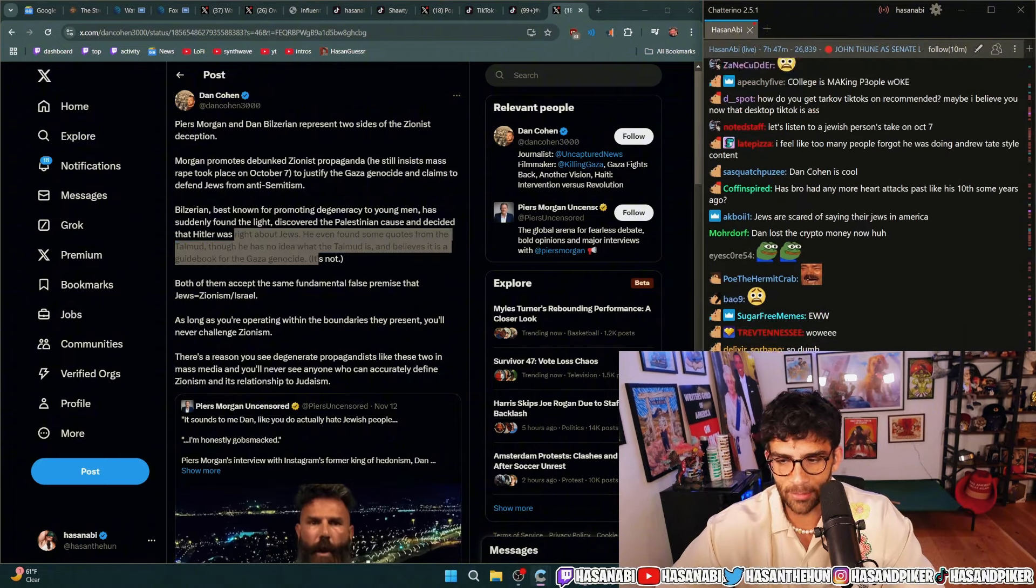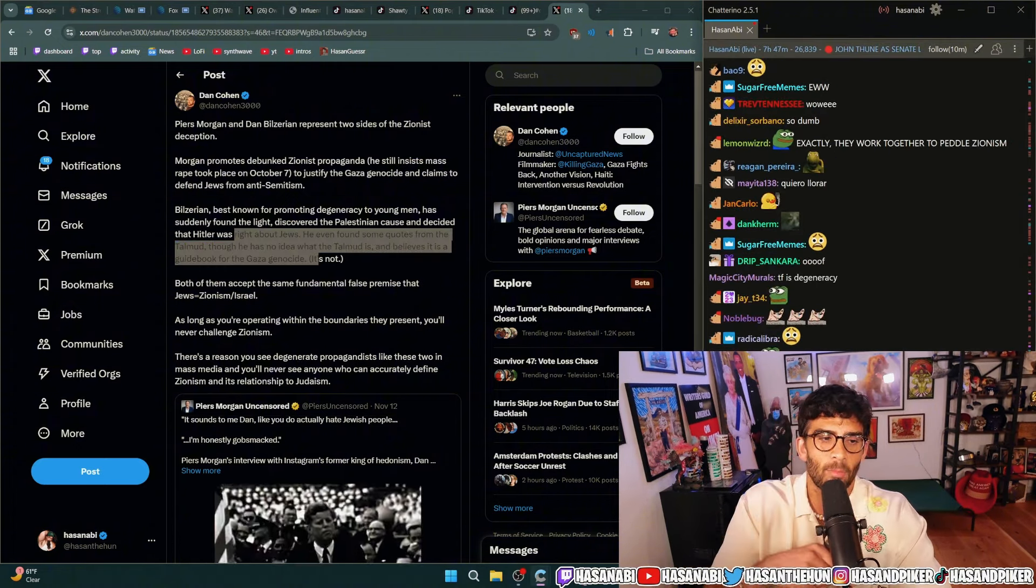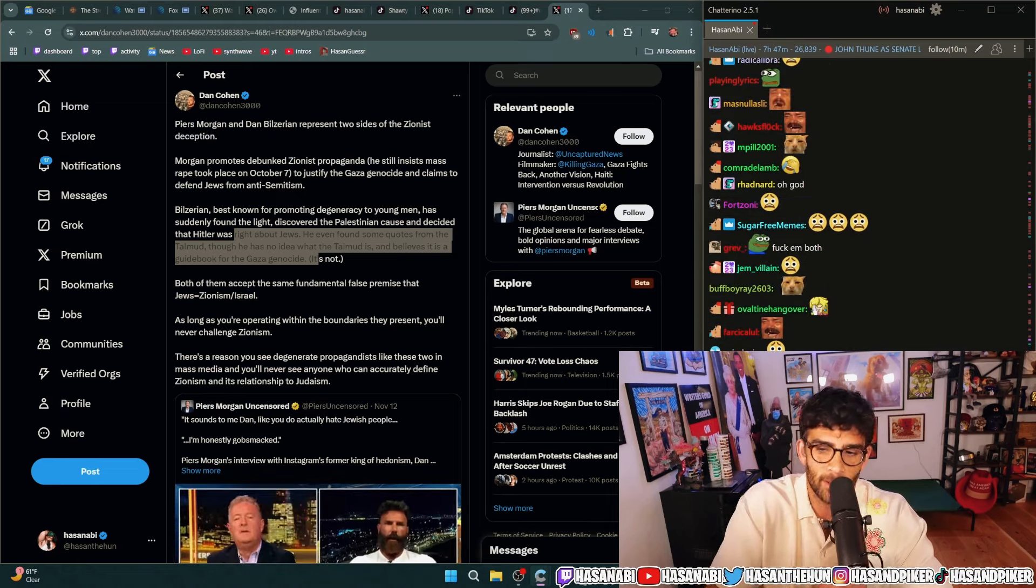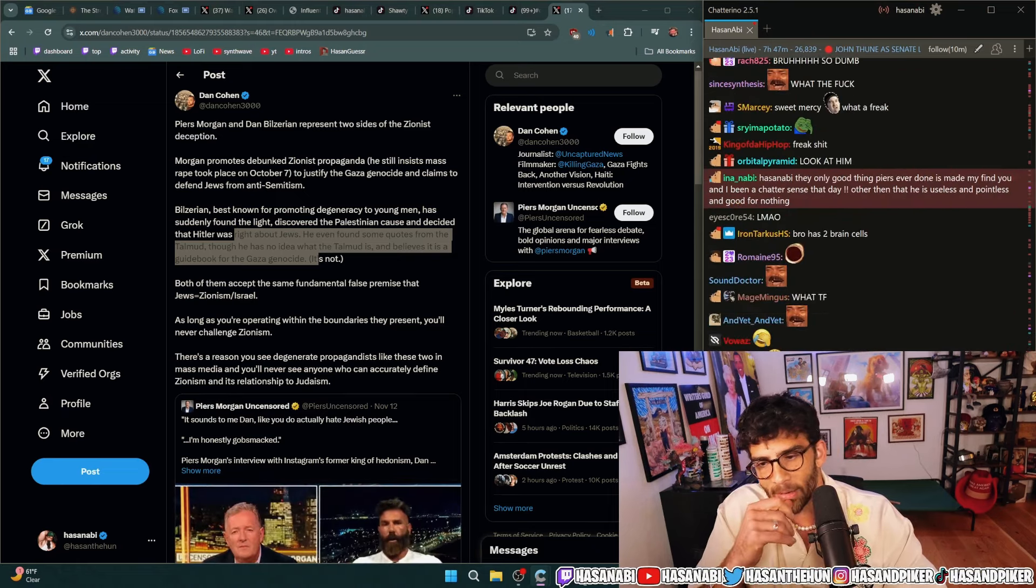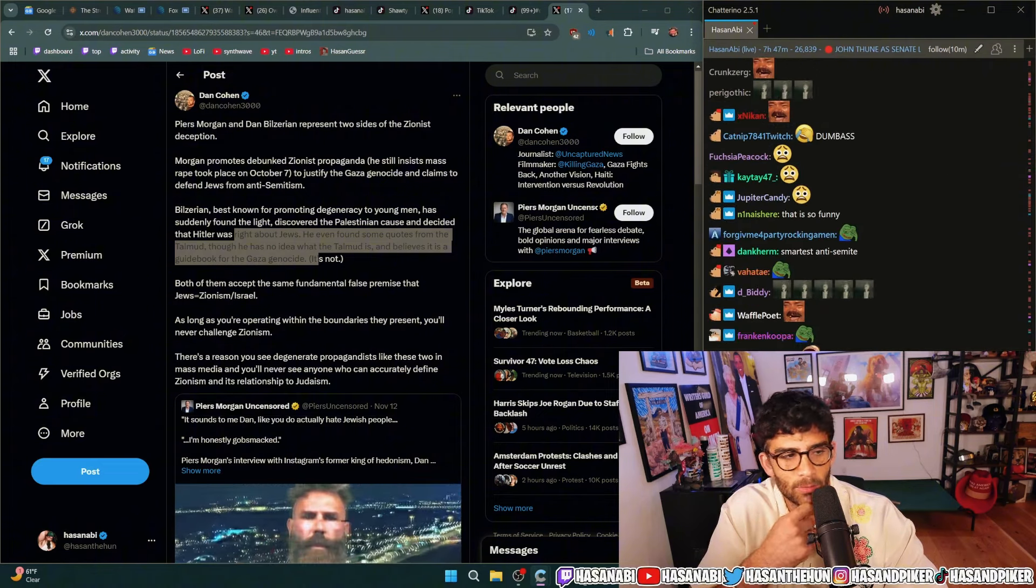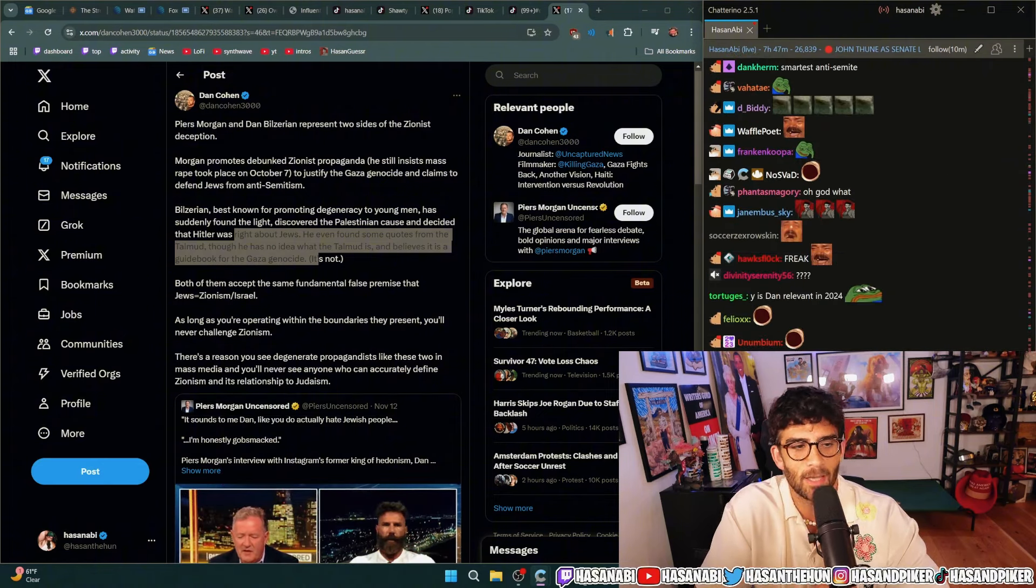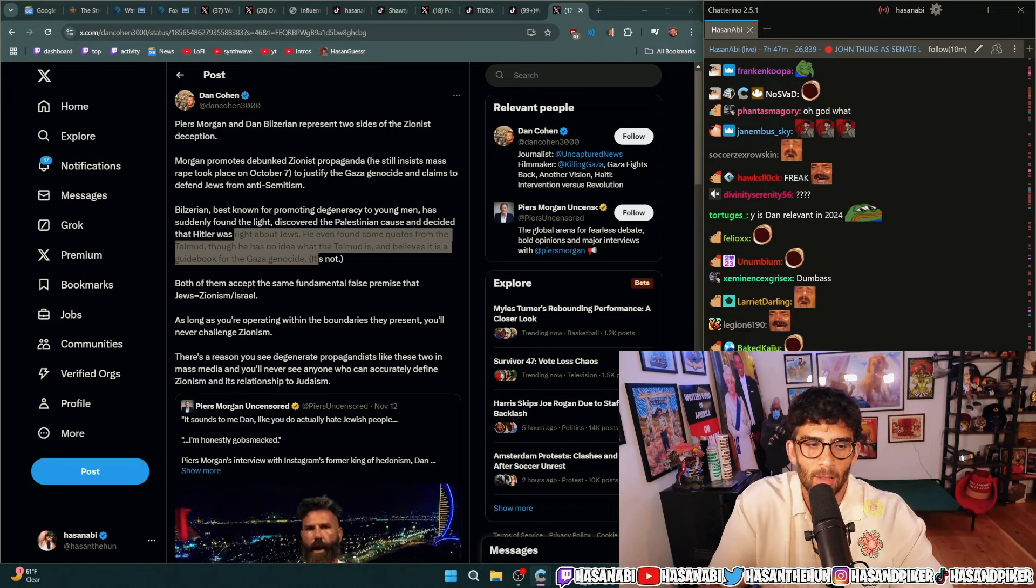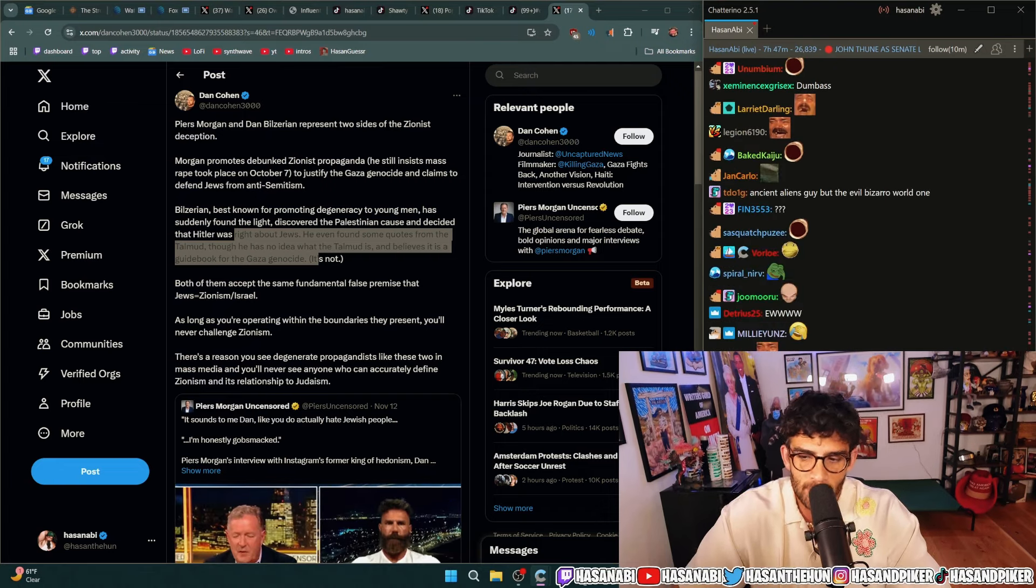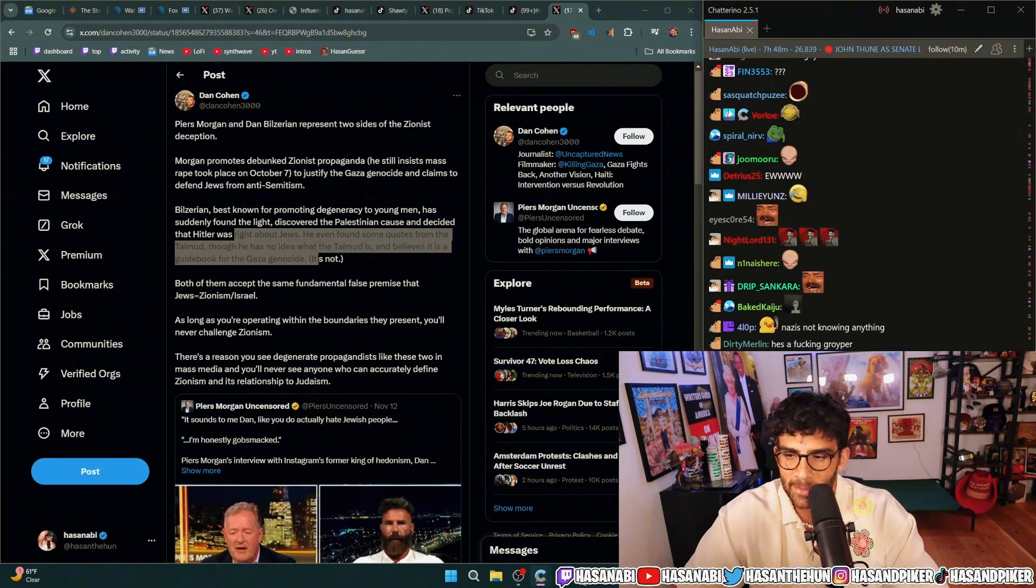Yeah dude, Jews have both mind control powers and also simultaneously can see the future where they were like one day we're gonna have Israel and then we're just gonna do like a slow burn genocide for 75 fucking years and it's all in the Talmud. Like what are you talking about dude, be fucking serious for once in your goddamn lives.